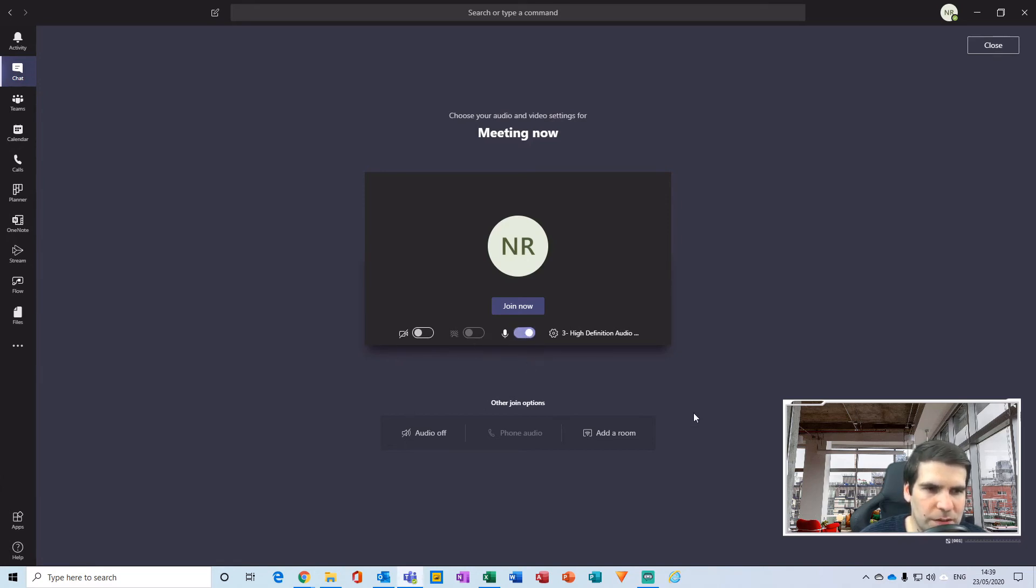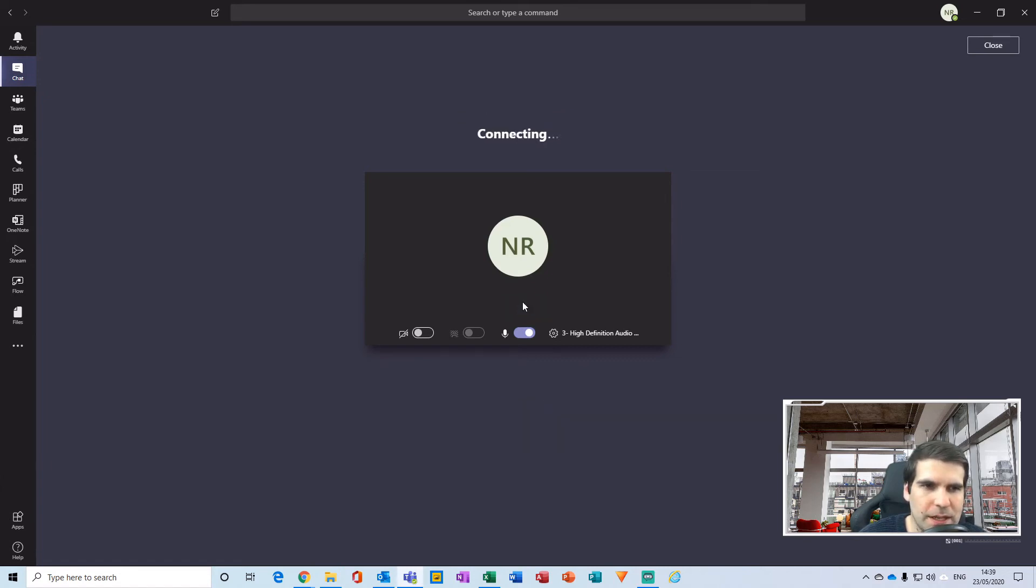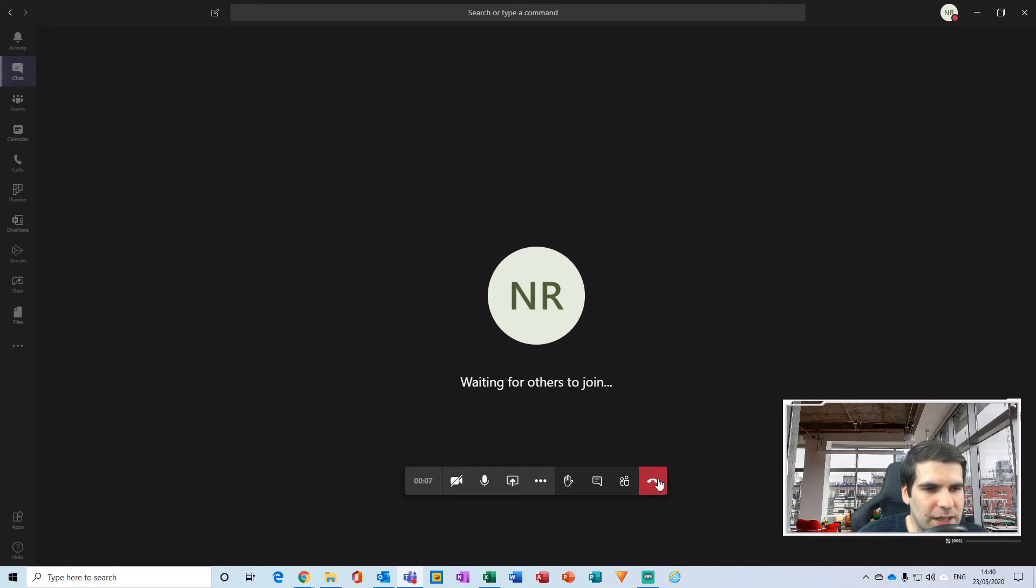And once we're happy with that, we join the meeting. Okay, and that takes us straight into the same meeting that we're in and that we accessed via Microsoft Teams itself.